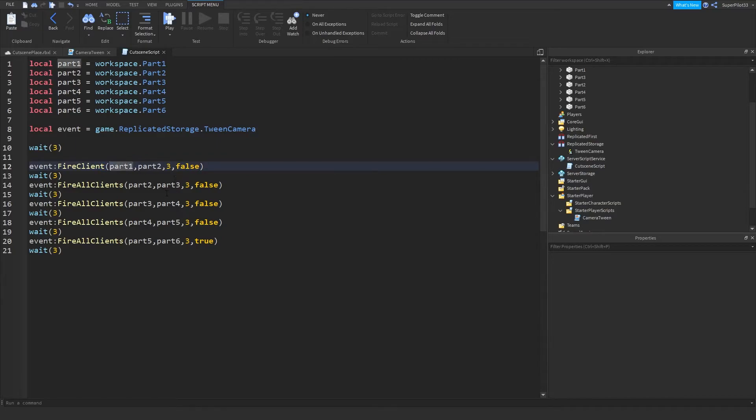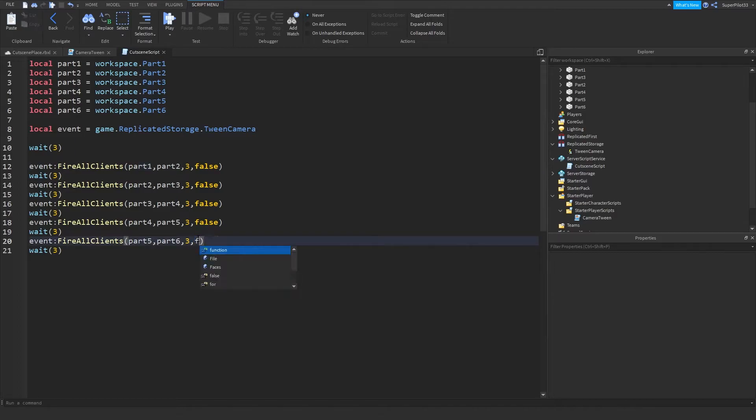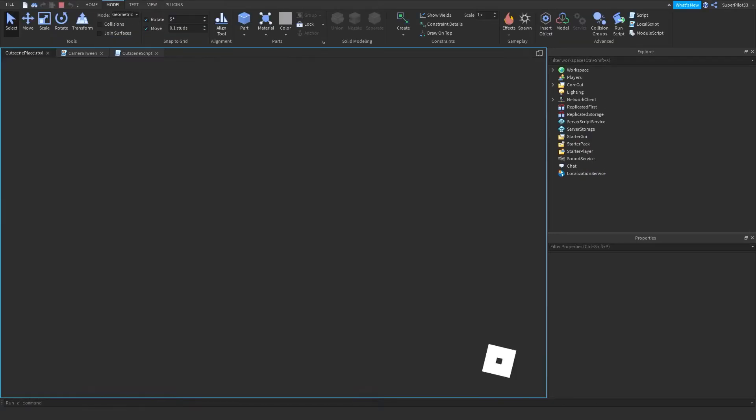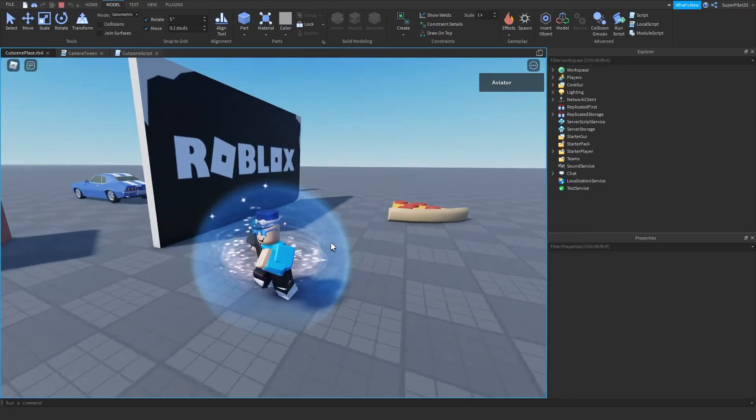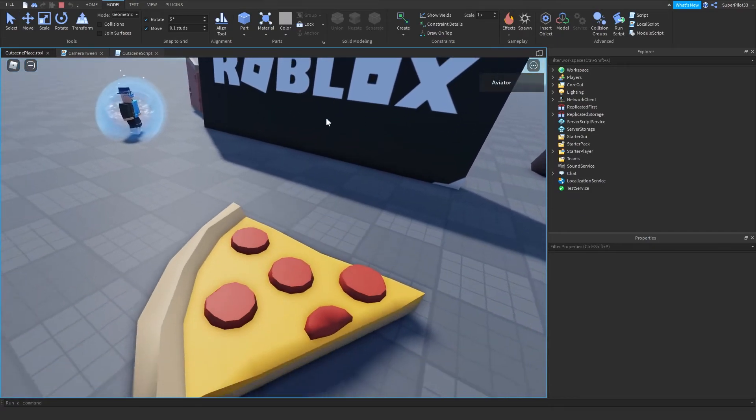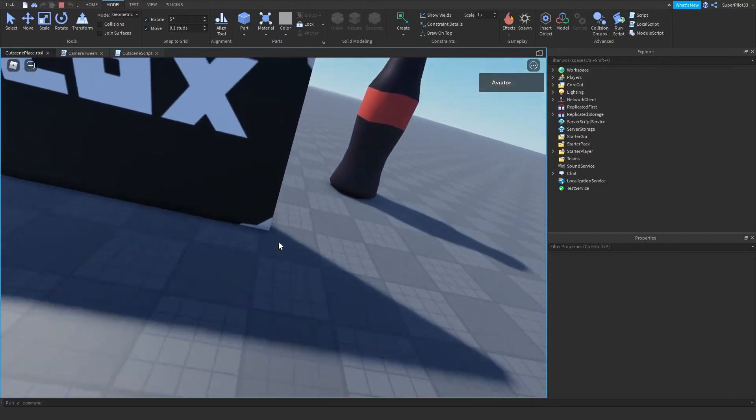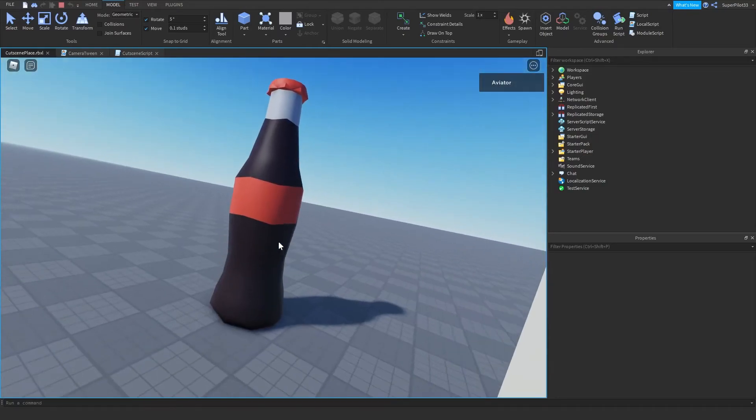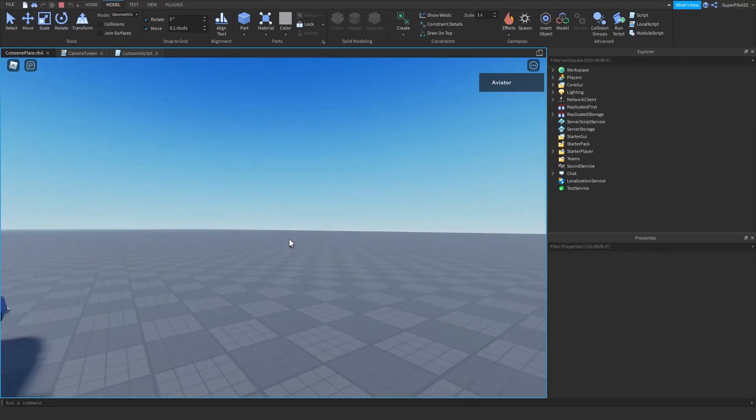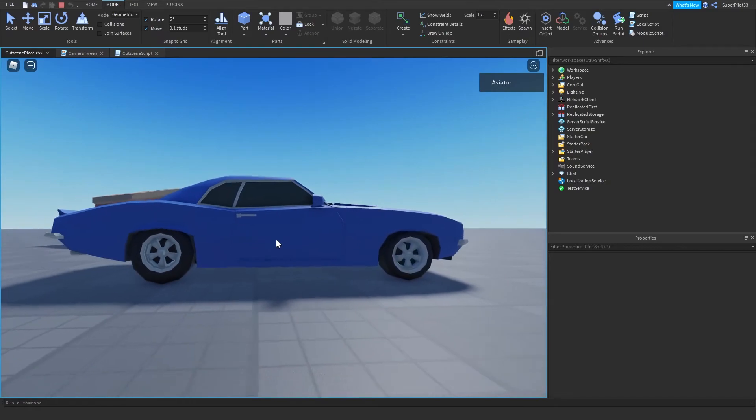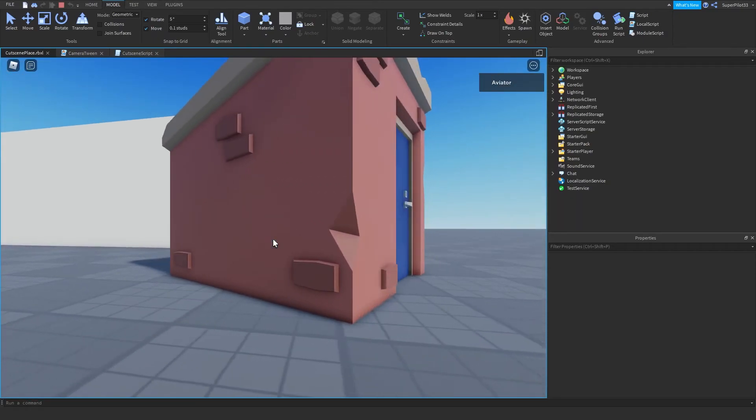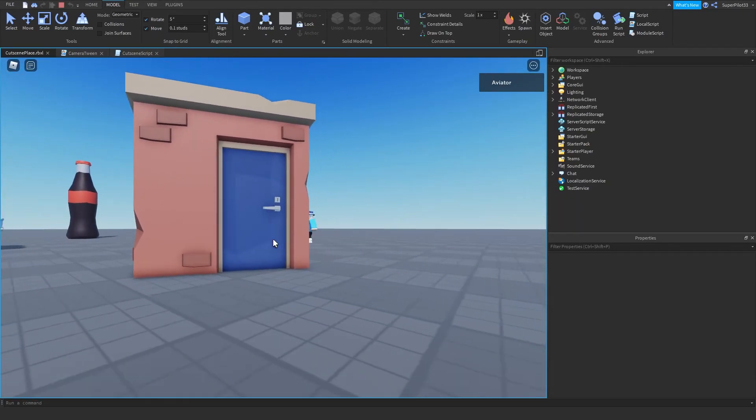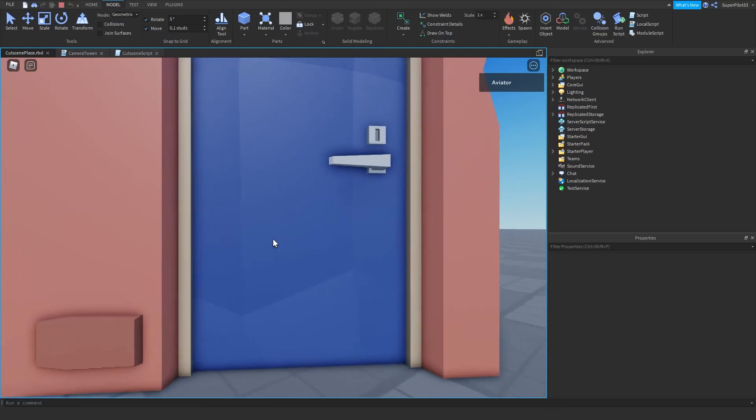So now I'm going to showcase what it would be like if I didn't give the player the camera back. So if I set this to false, let's hit play and let's see what happens. So we start off here, we tween to this part, then we tween to the soda can, then down here to the car, then through the car, to this part, and the last part in the door.